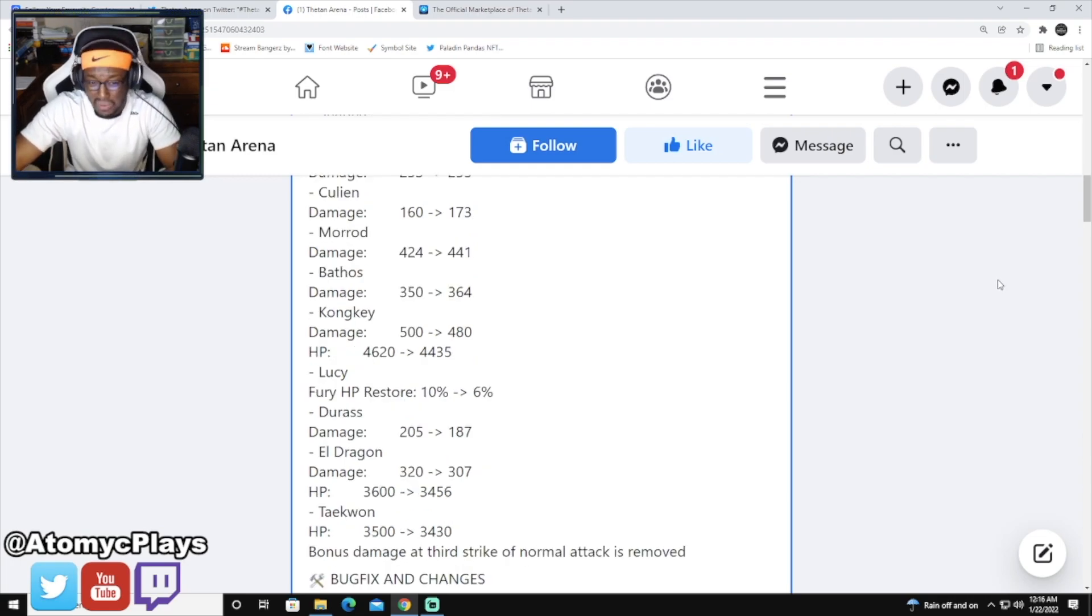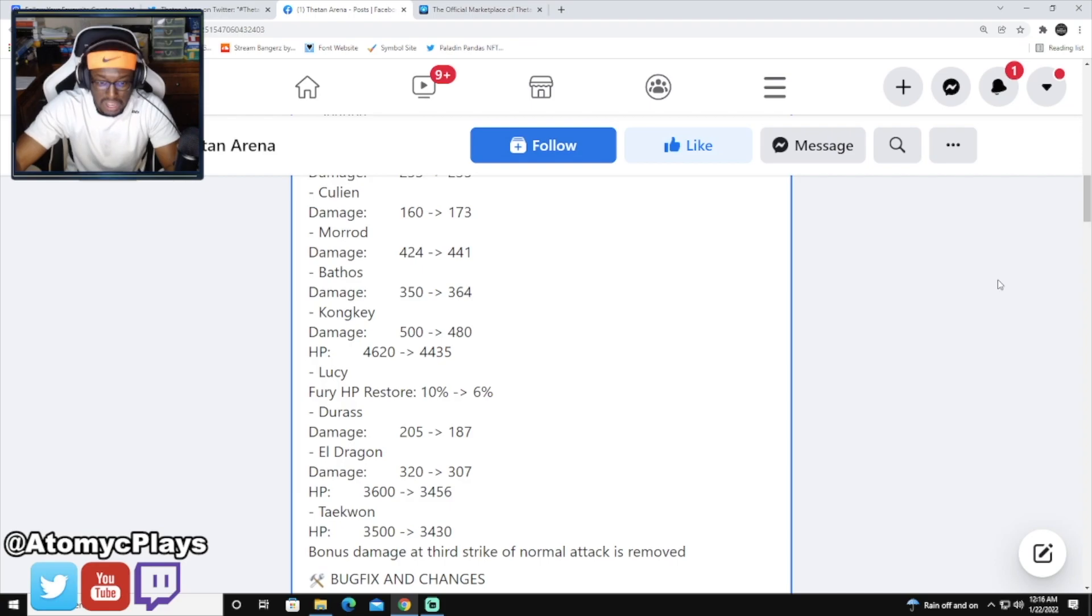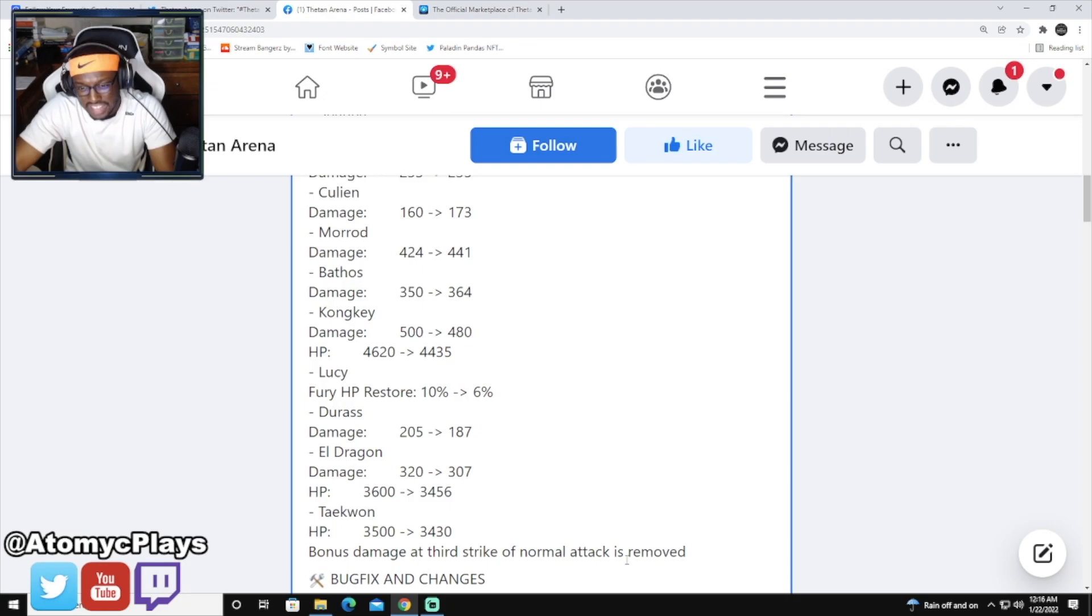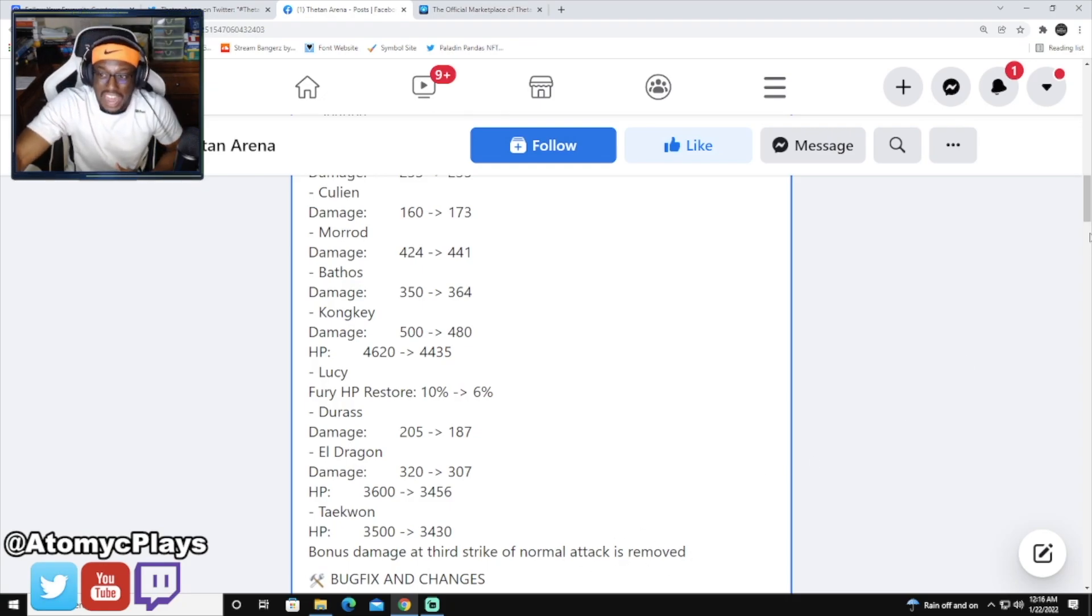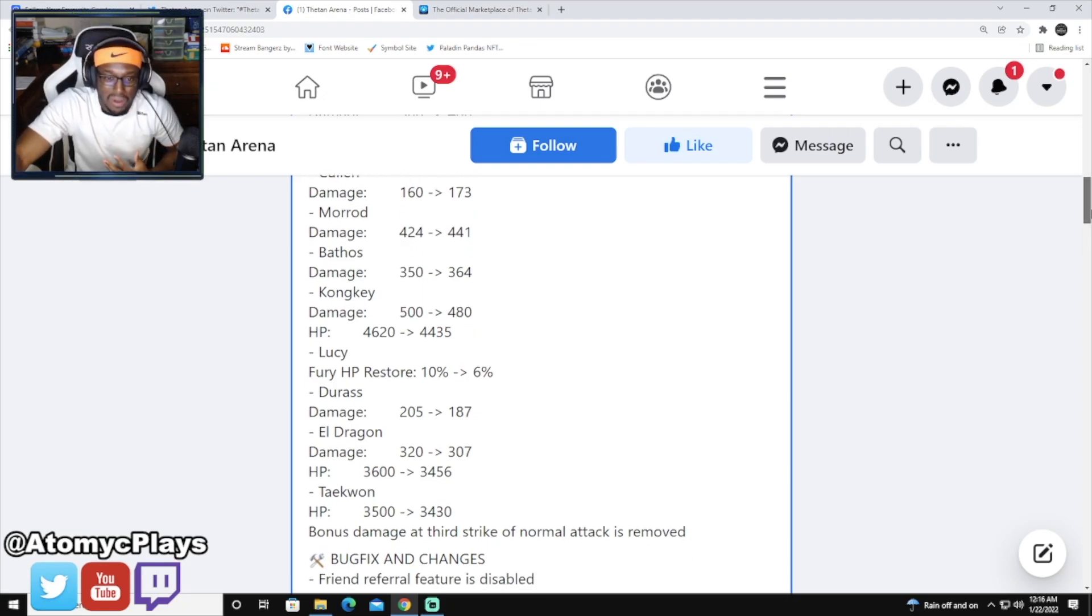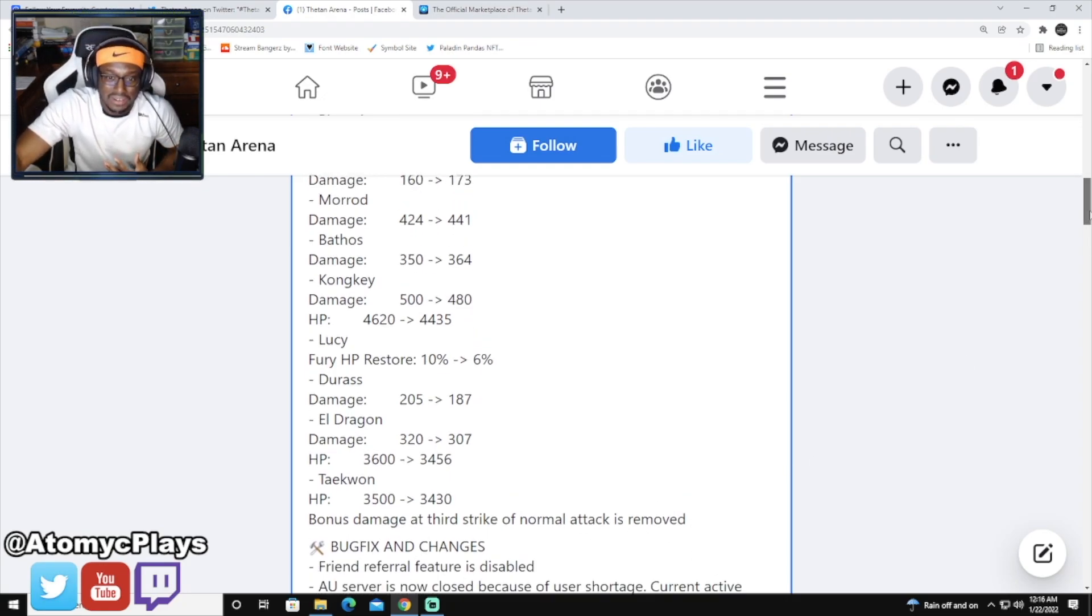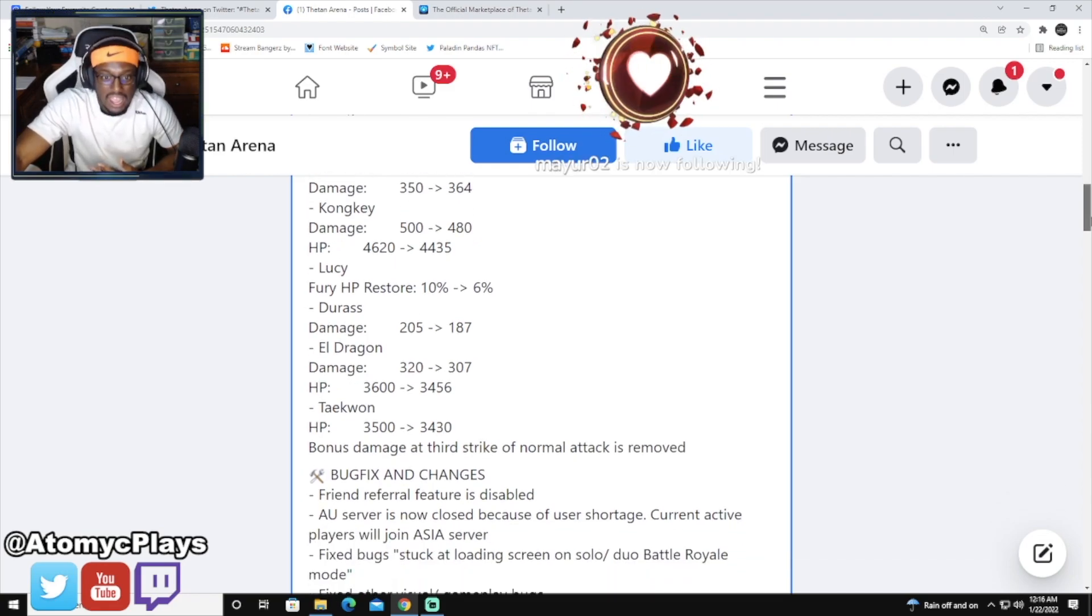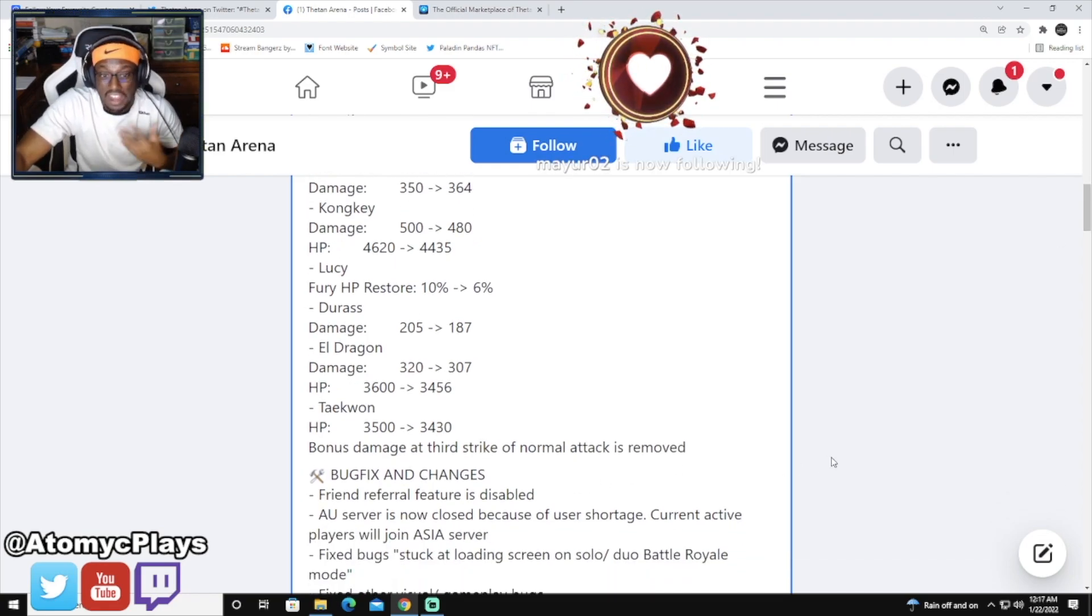But Taekwon getting a nerf from HP going up 3500 to 3430, and his bonus damage at the third strike of normal attack being removed. In my opinion I always thought Taekwon was one of the weakest heroes in the game, so to see his HP get nerfed like that is actually very surprising to me.